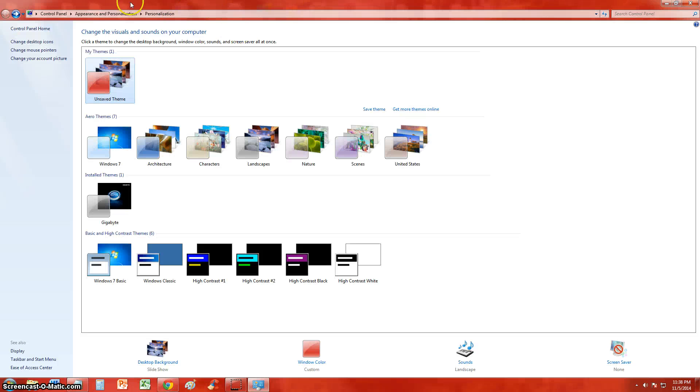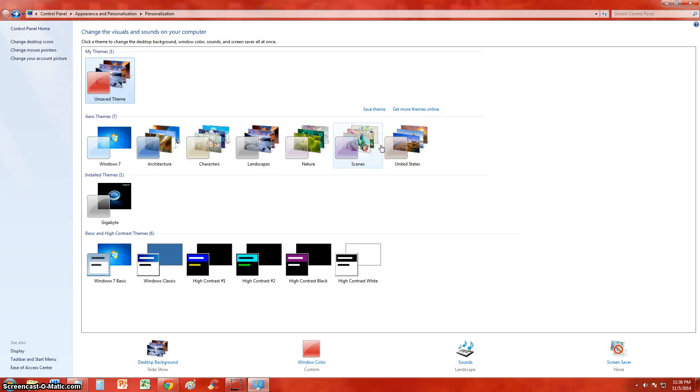Check that out, really dark red window color there. And that's how you change the Windows color on Windows 7, 8, and 10, guys. Hopefully this helped you out if you're trying to figure out how to do that.